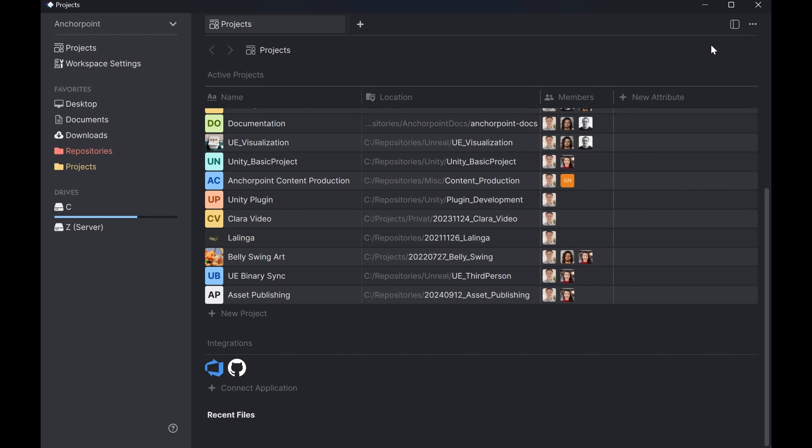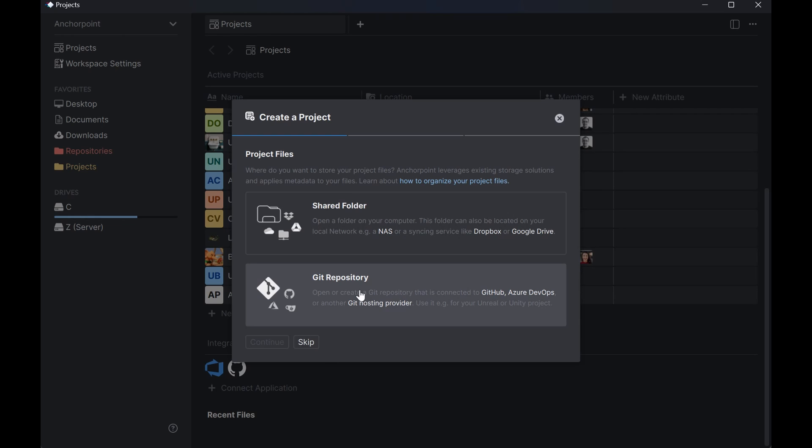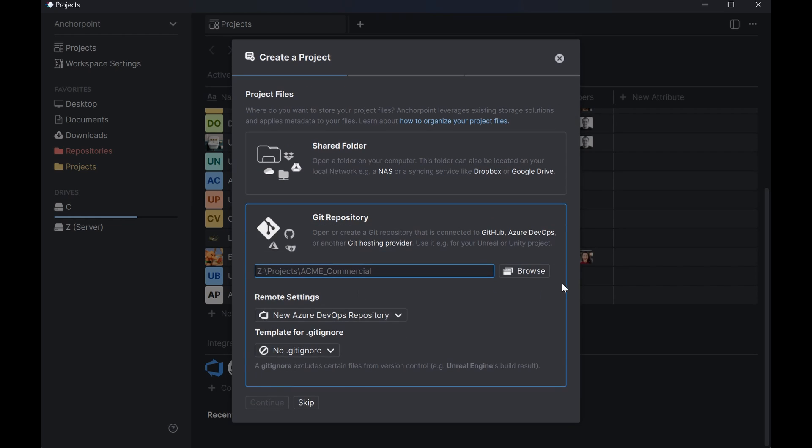So in the next step we need to create a project. So we click on create new project. We pick on git repository. And now we will browse to the root folder of our project which includes the art assets and the Cocos project. All right.